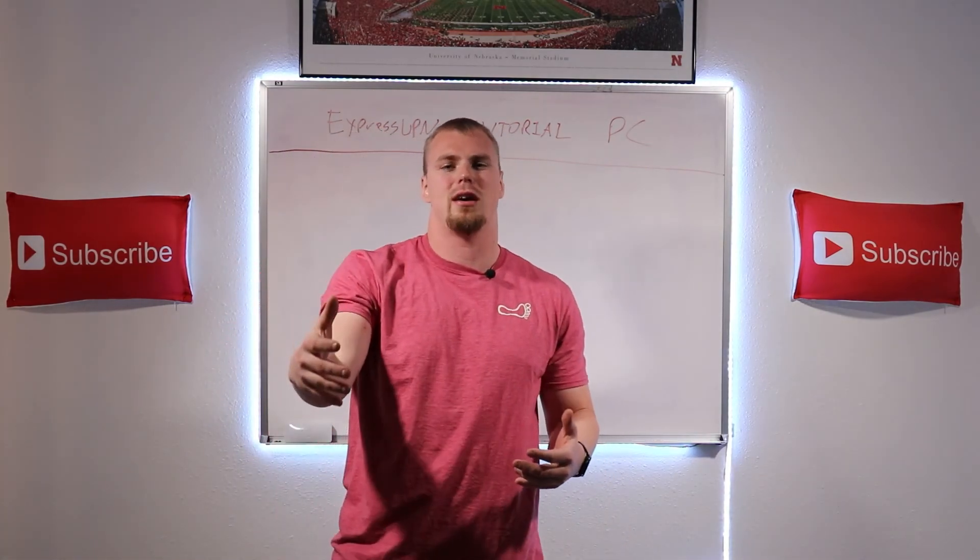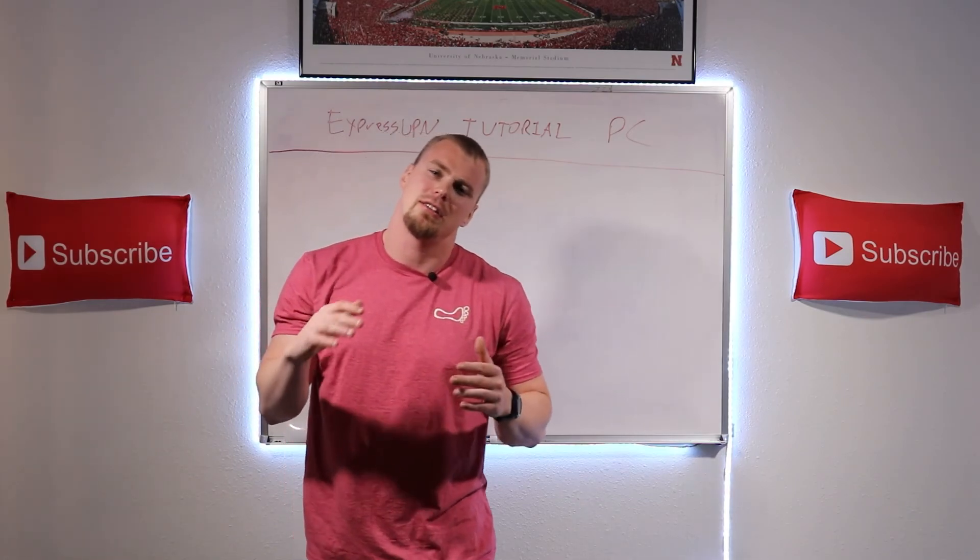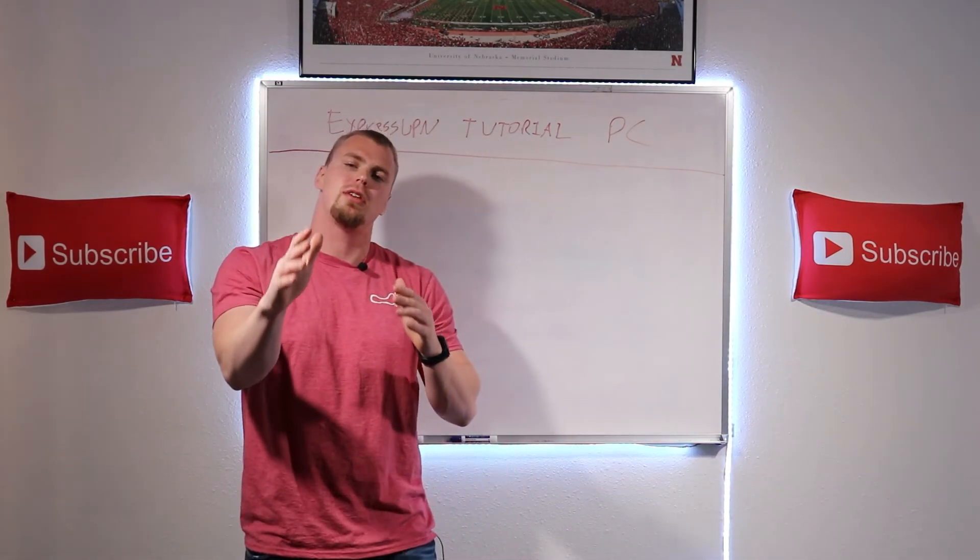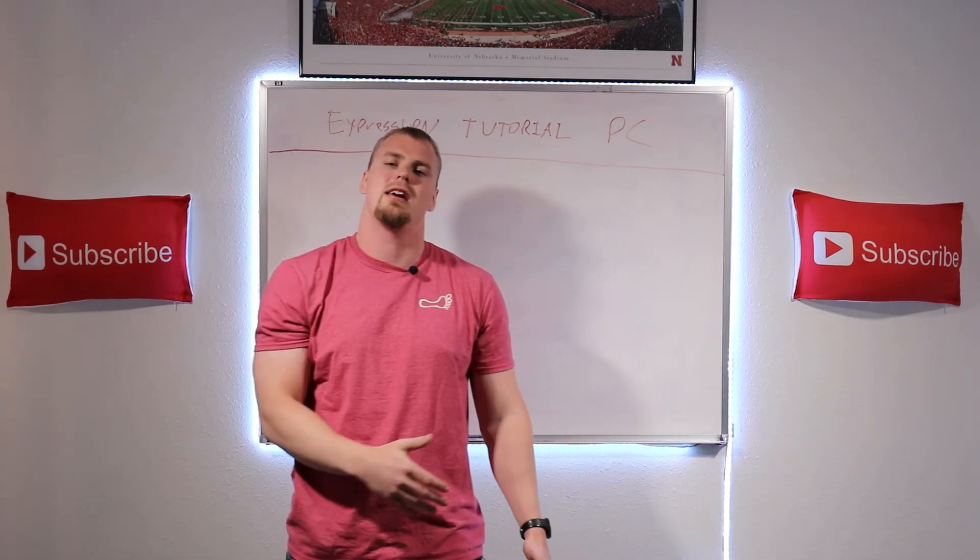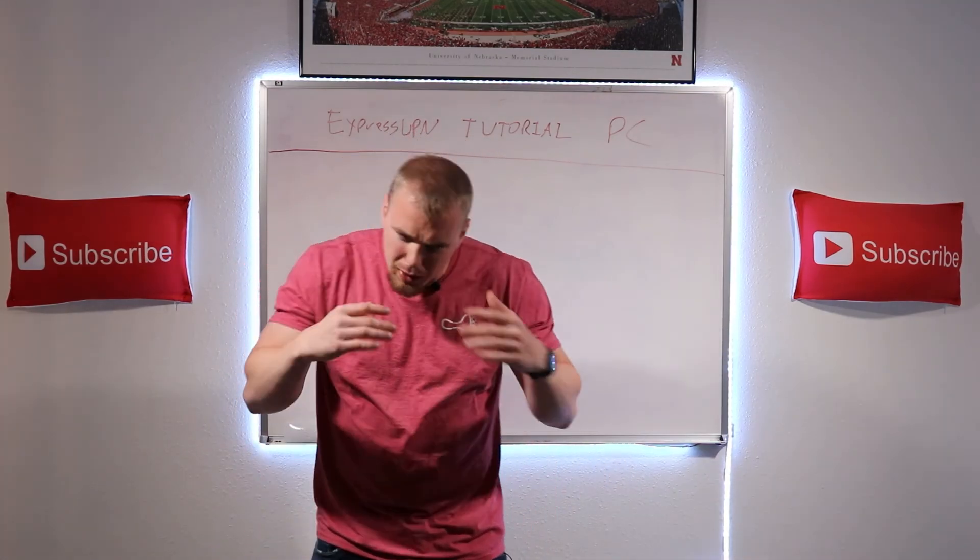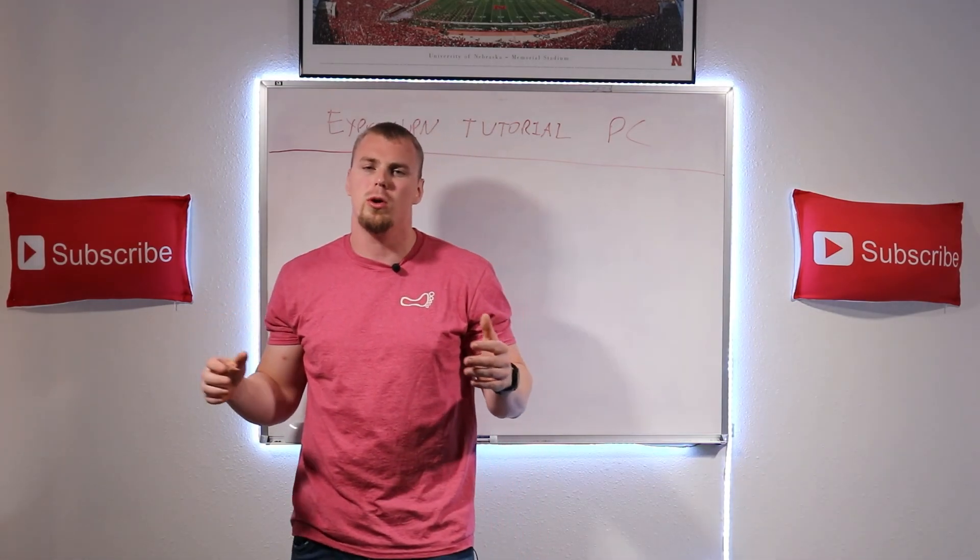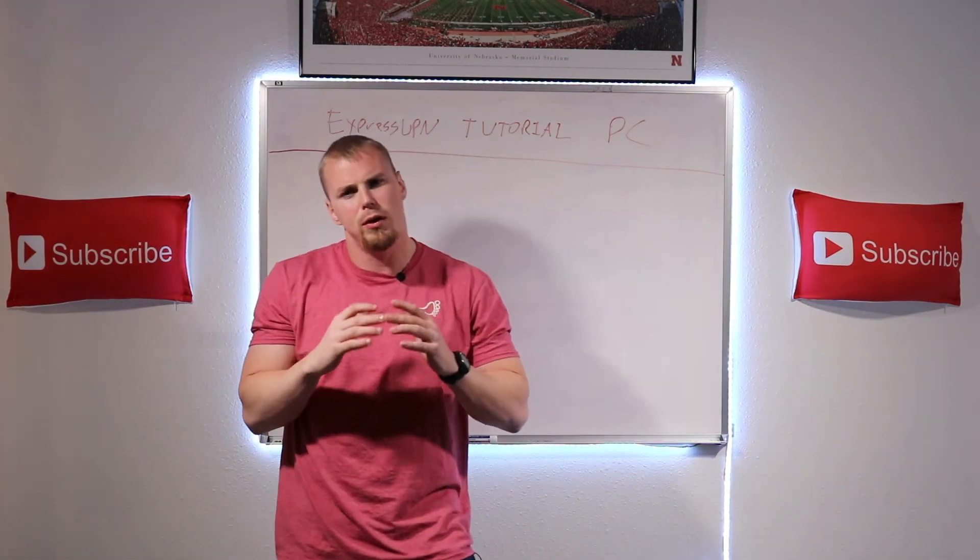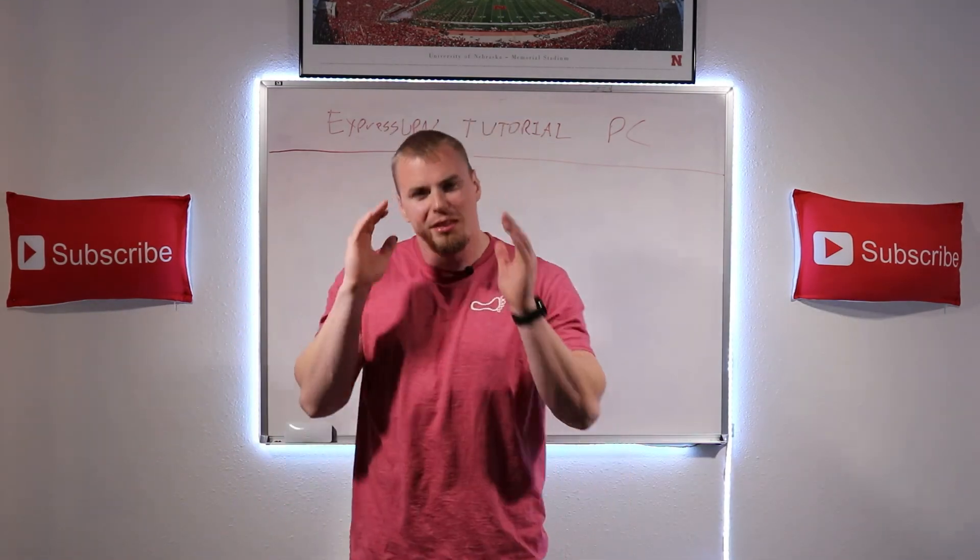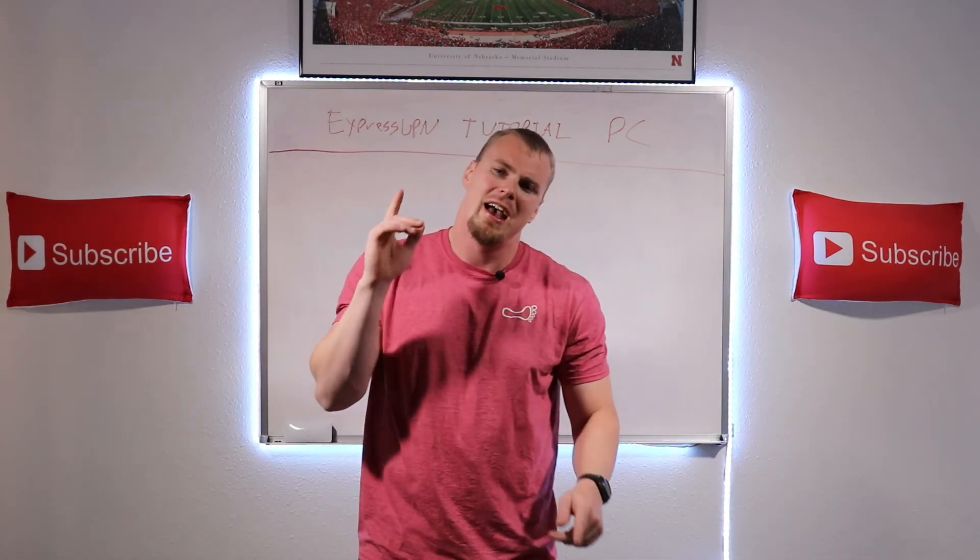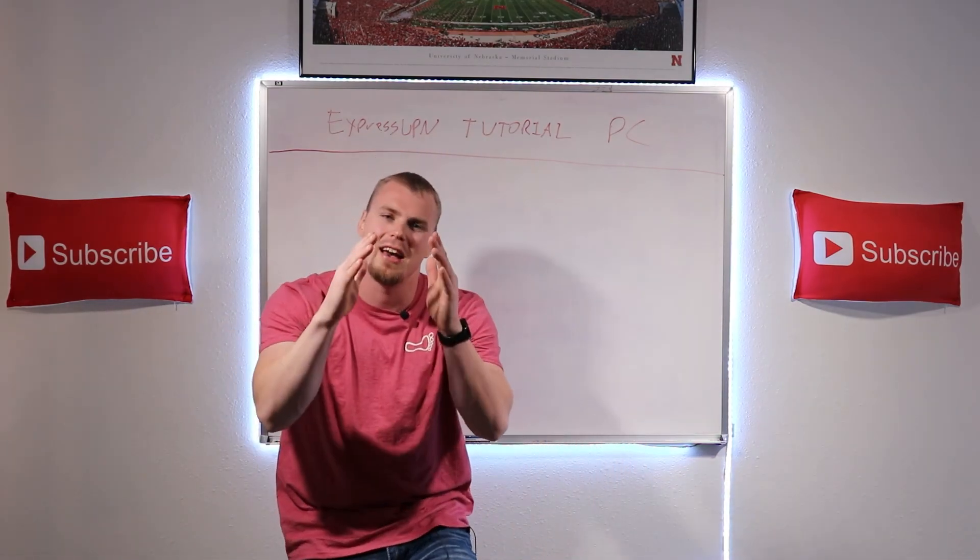And make sure you're smashing that like button, hitting that subscribe button, and hitting that notification bell so that you're notified when those videos come out. And also all these actions help promote this channel up on YouTube so more people like you can see this content and help protect themselves from the cybersecurity threats in the world and taking down the hackers, or what we like to call the pirates on this channel. I thank you guys so much for watching, have a fantastic day.